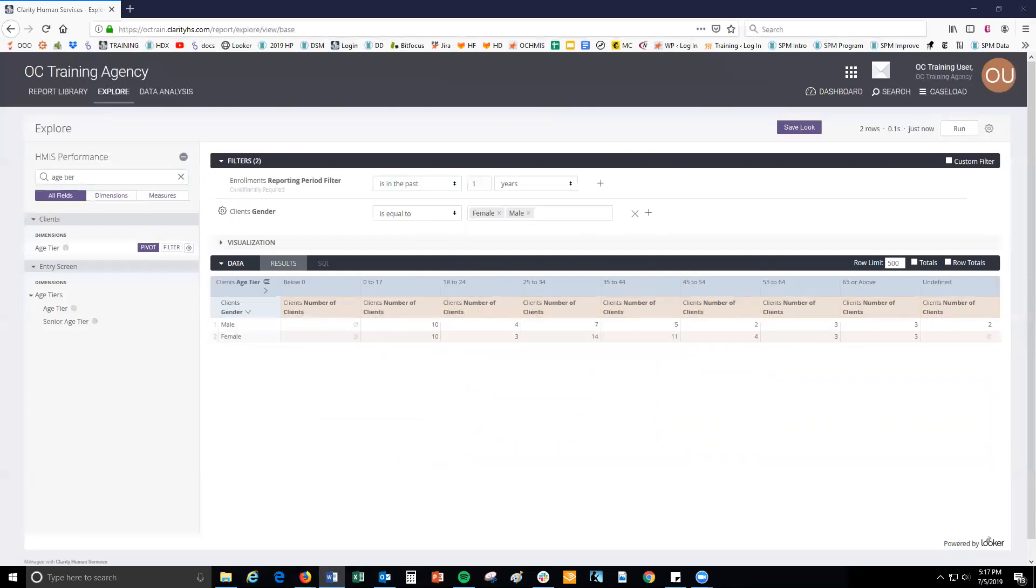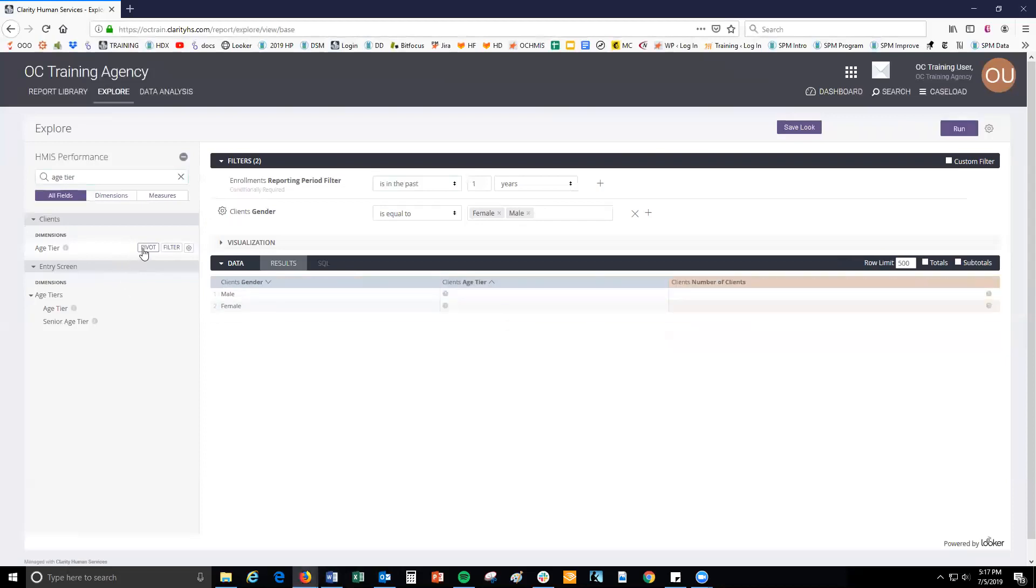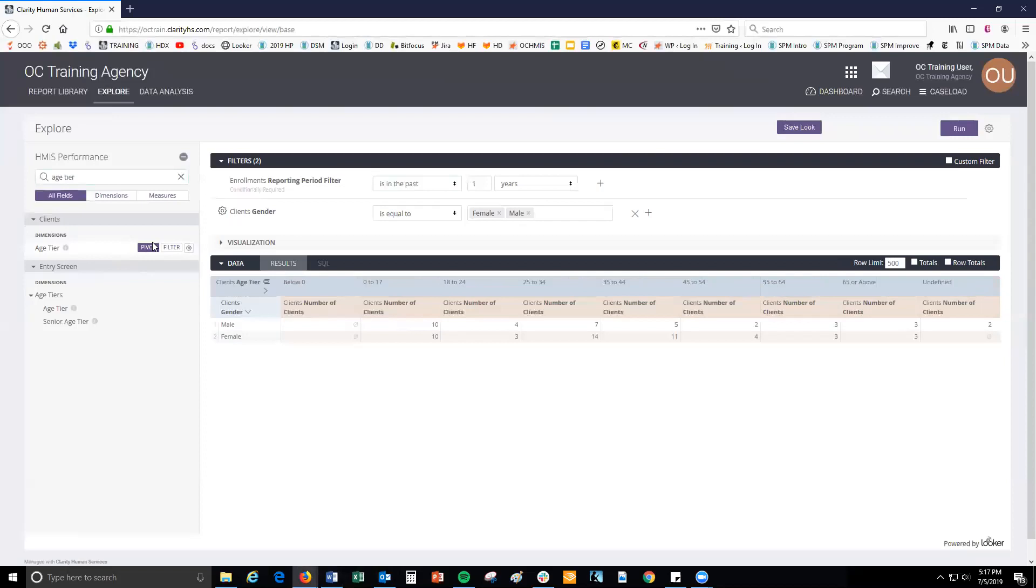See that the results look much more organized and that the word pivot is now highlighted next to the field name in the field picker sidebar. To remove a pivot, either click pivot next to the field name on the field picker, or from the gear icon in the data bar, click unpivot.